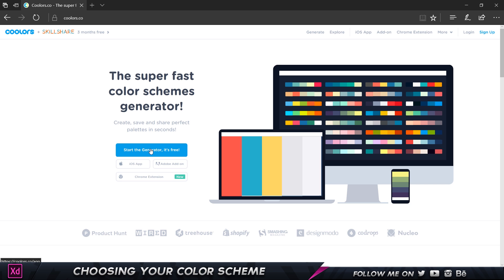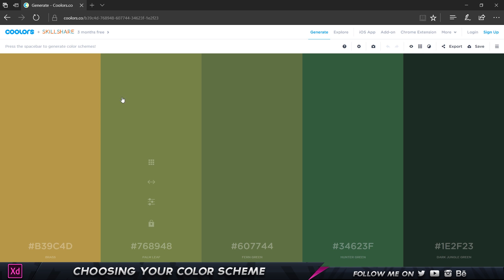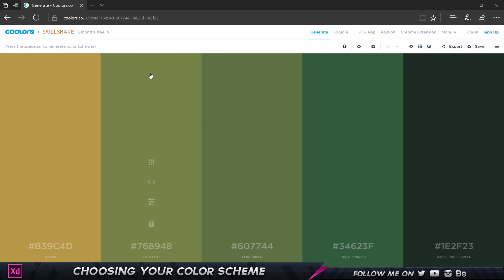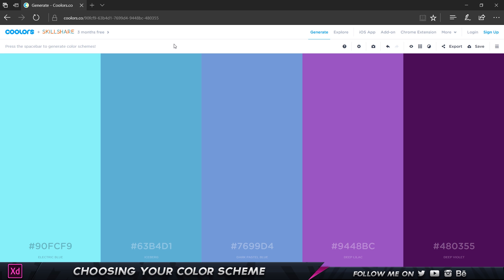Let's click on start the generator and as you can see we end up getting this beautiful looking interface. All I have to do if I want to change the colors is press the space bar on my keyboard and that's going to give me a new set of colors.